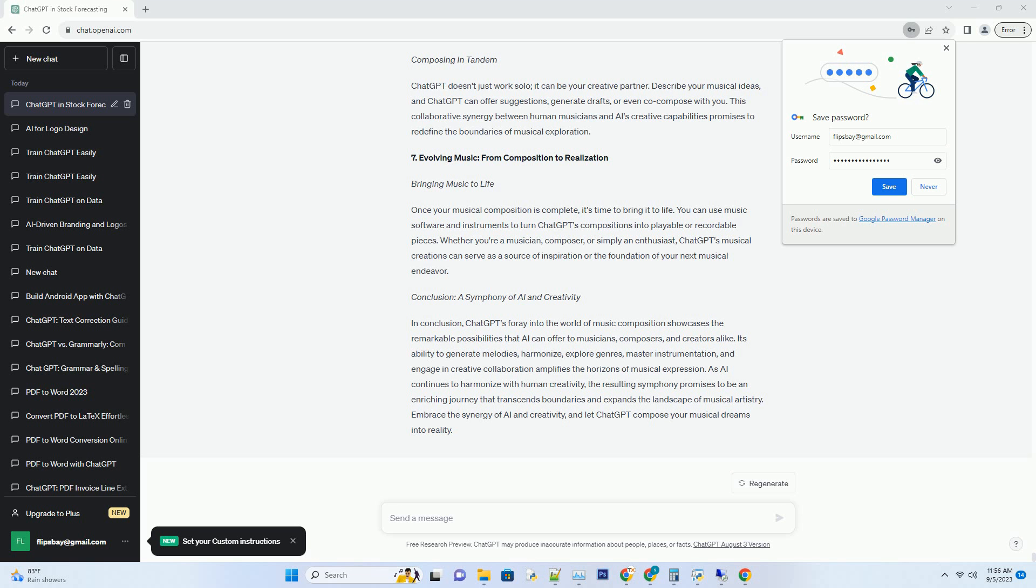Conclusion: A Symphony of AI and Creativity. In conclusion, ChatGPT's foray into the world of music composition showcases the remarkable possibilities that AI can offer to musicians, composers, and creators alike. Its ability to generate melodies, harmonize, explore genres, master instrumentation, and engage in creative collaboration amplifies the horizons of musical expression.